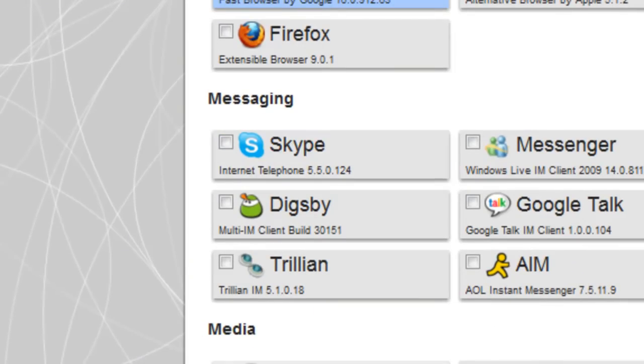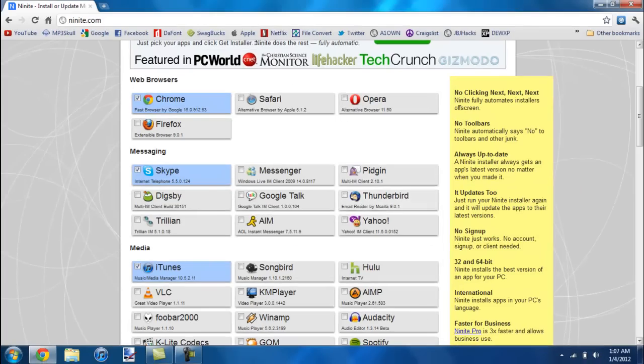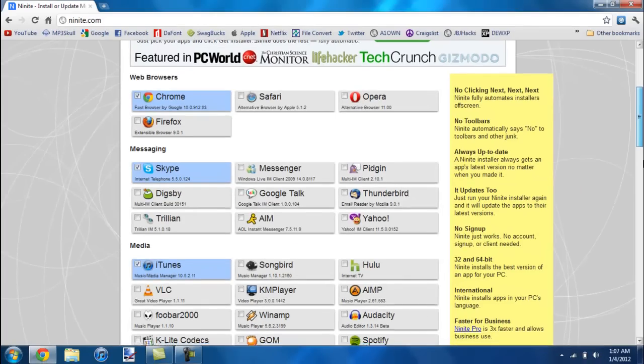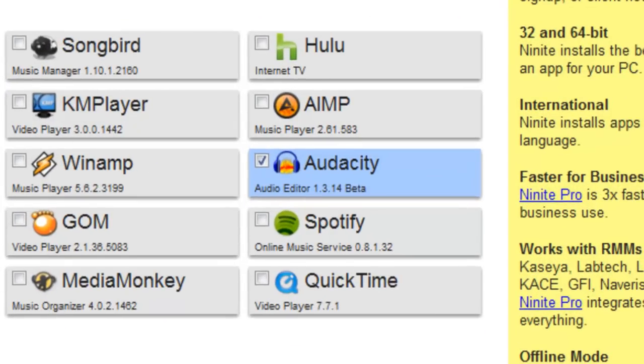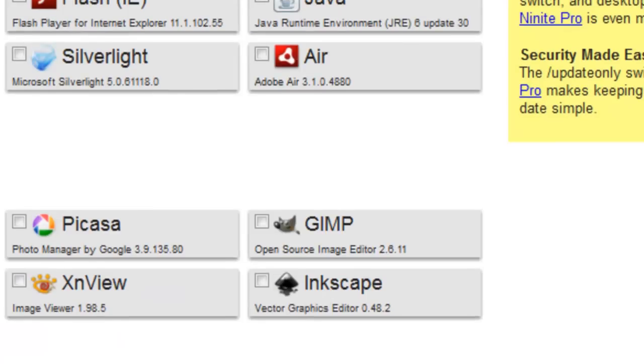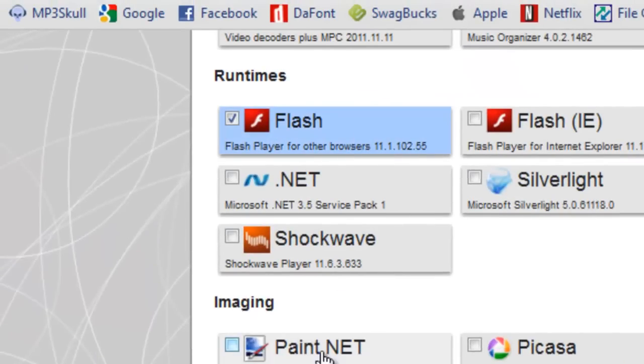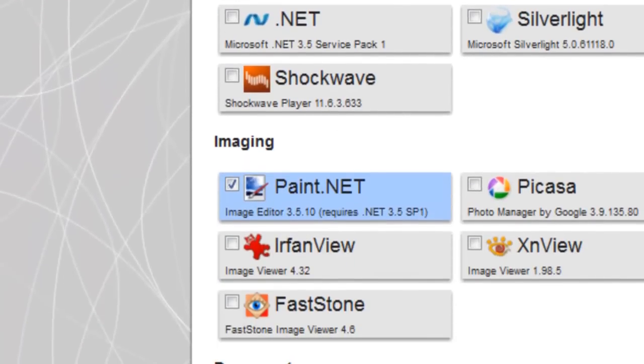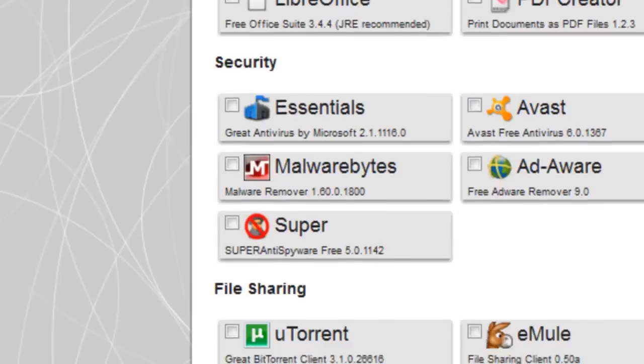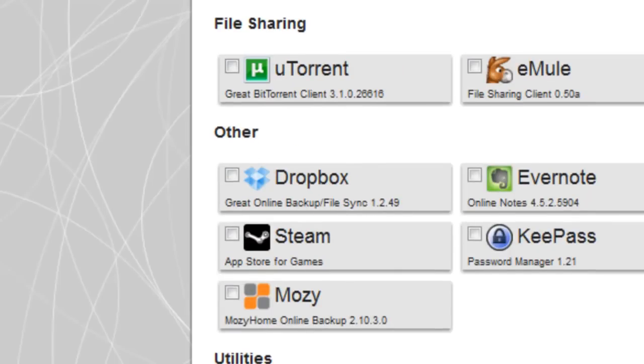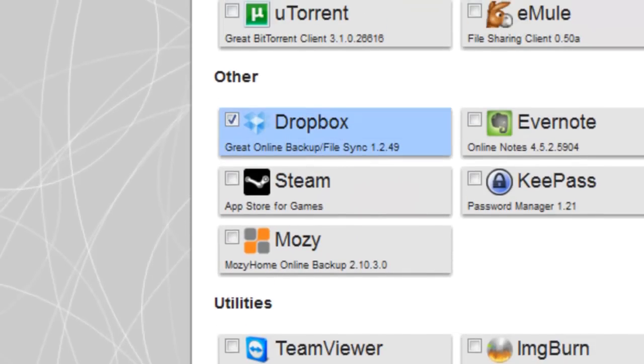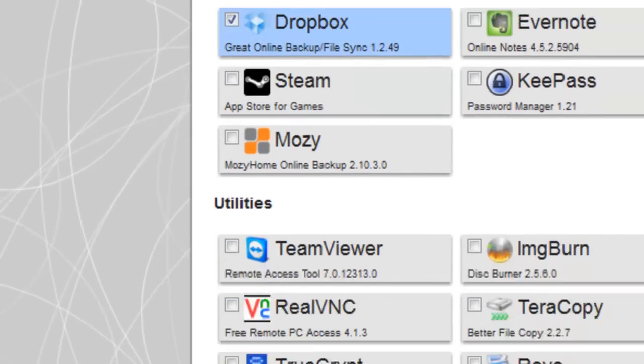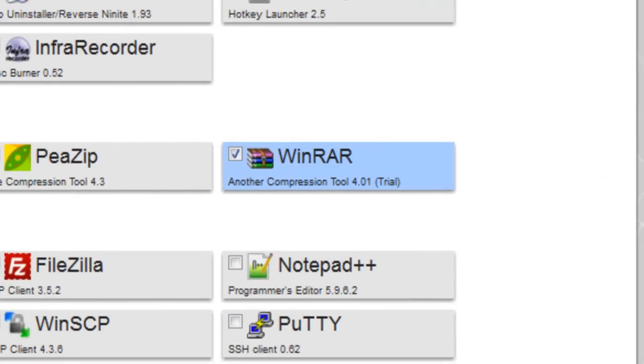Skype, iTunes, Audacity, Flash, Paint.net, Dropbox, WinRAR, all this stuff.